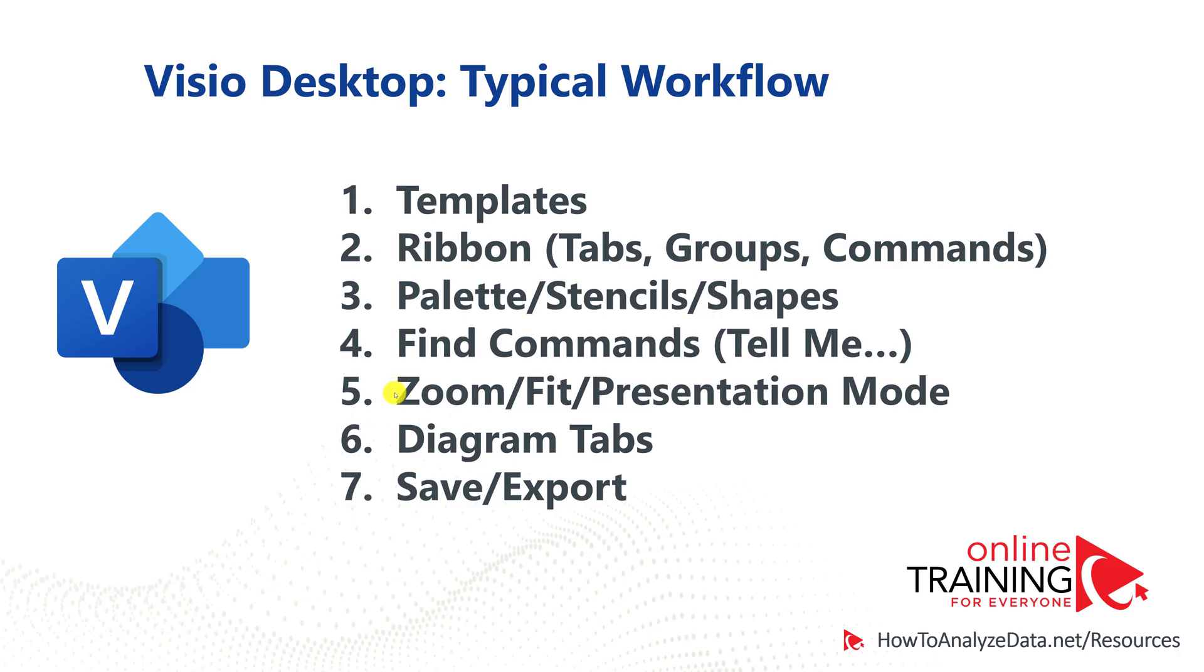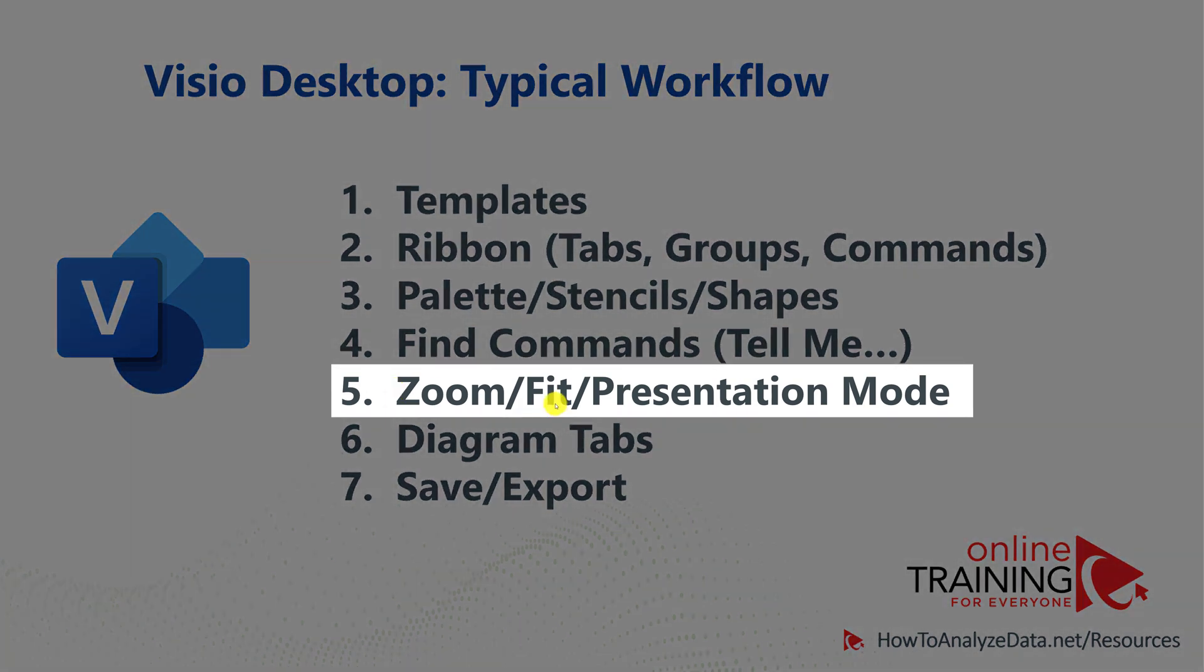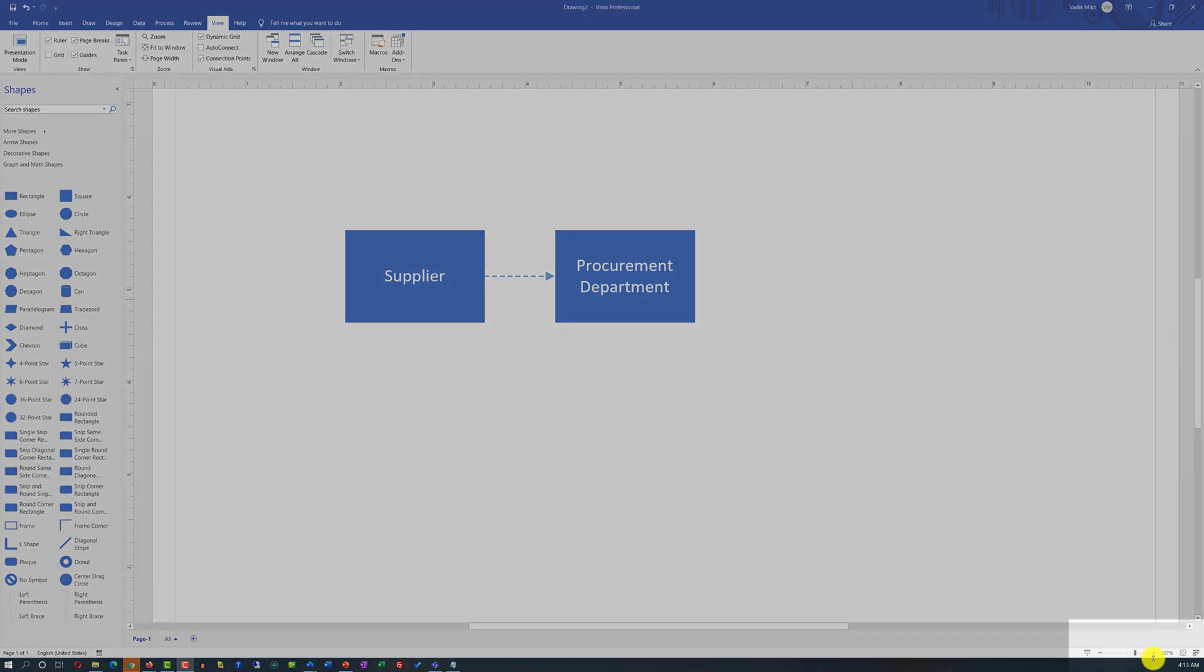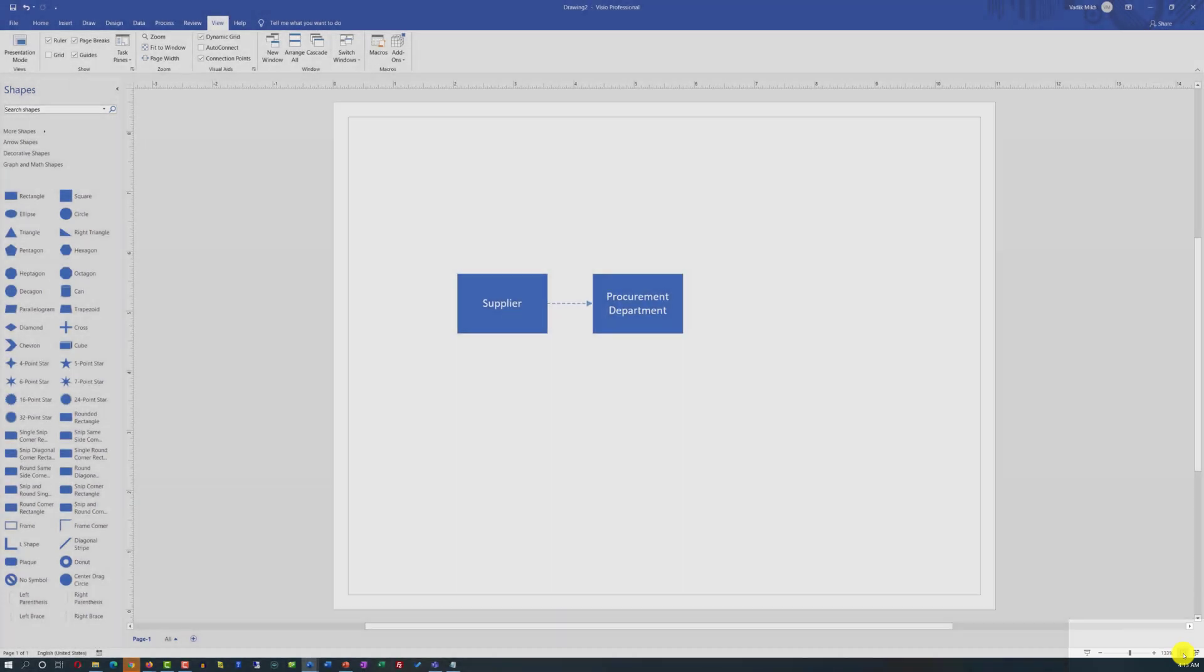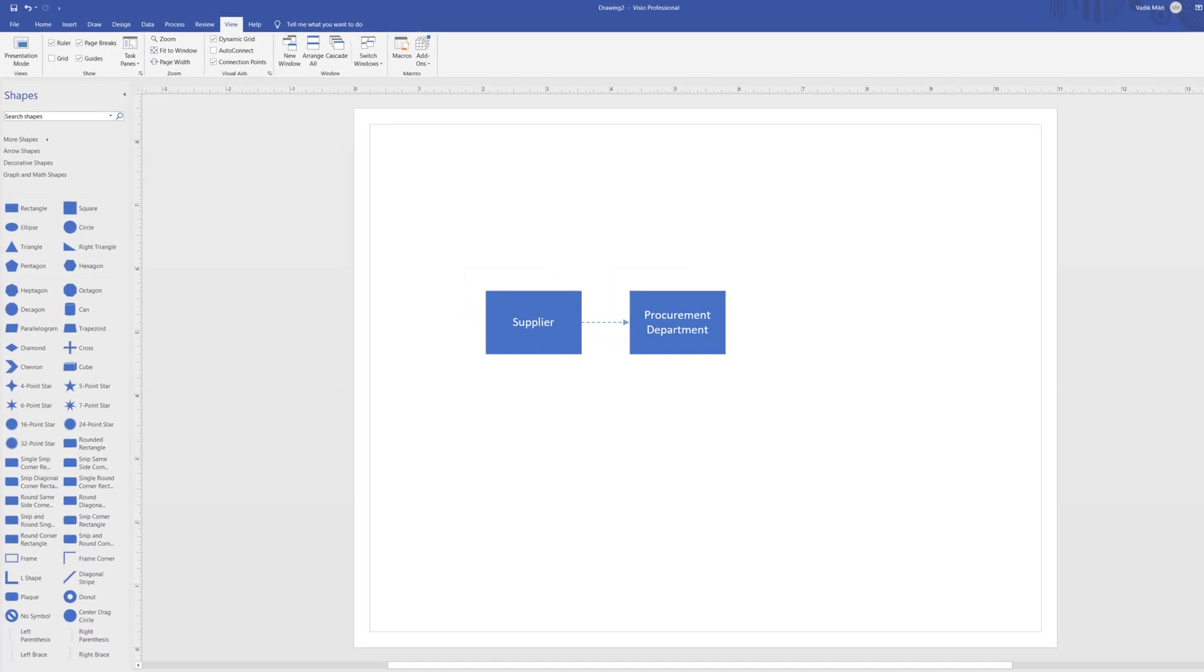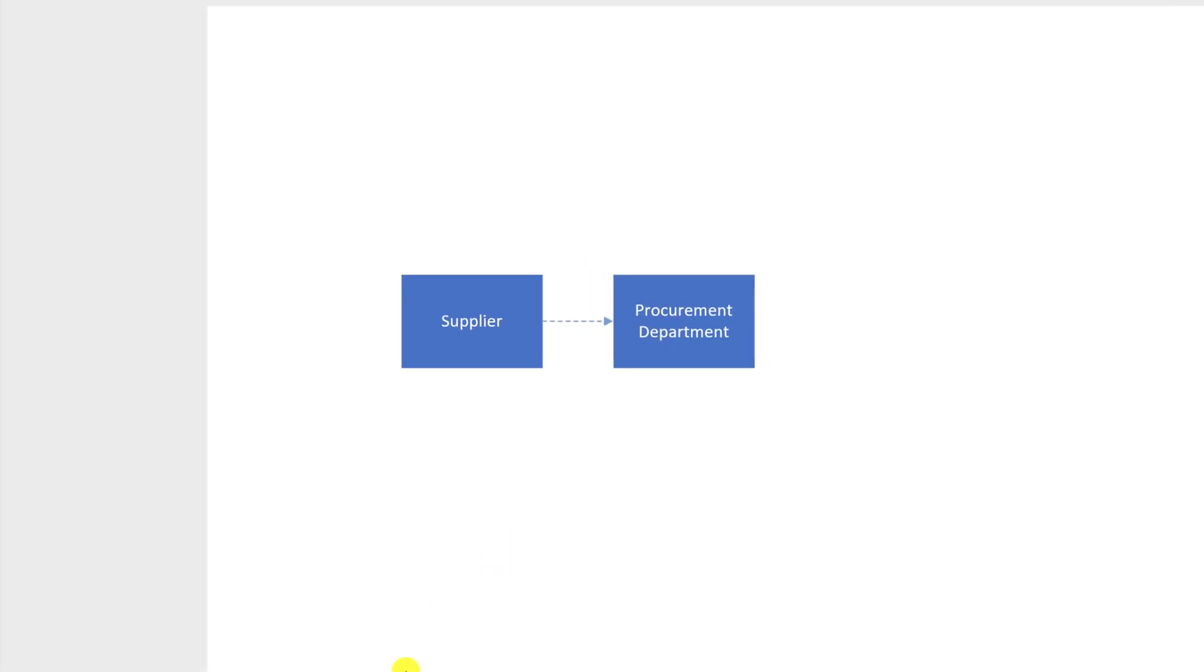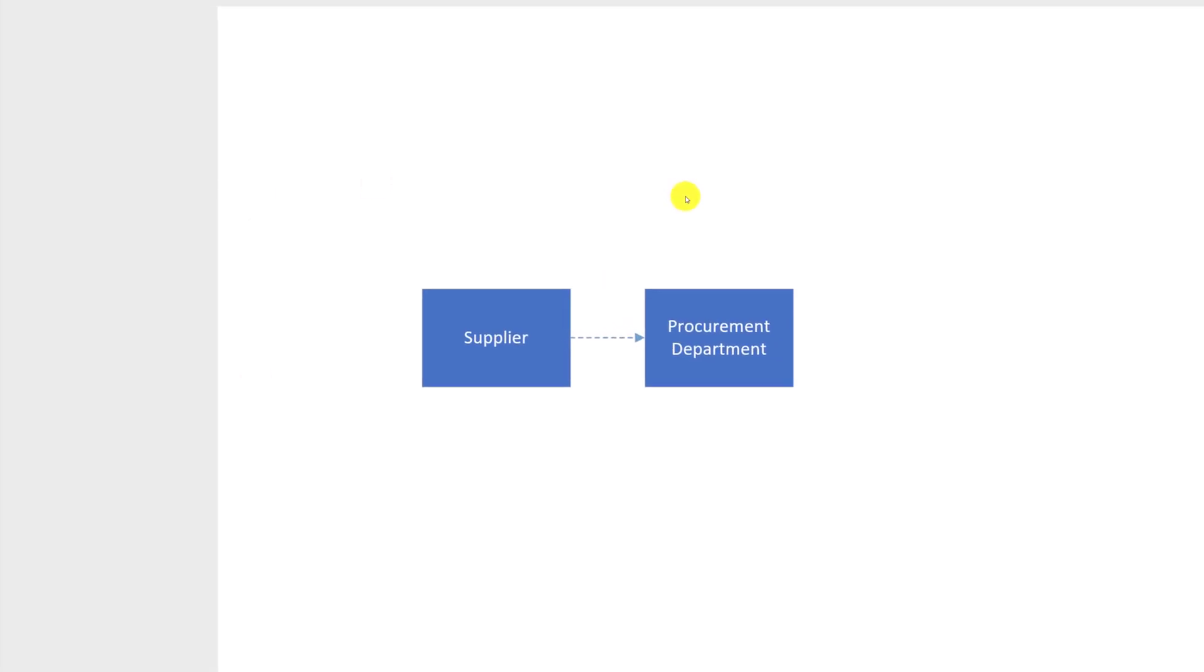In addition to being able to find specific zoom sizes, you can also fit the diagram and switch to the presentation mode. Both of these features are located next to the zoom bar. For example, if you're trying to fit it to the window, you click the fit to the window button. And if you're trying to switch to the presentation mode, it will remove all ribbons and you will have full screen access to your diagram. To exit the presentation mode, you click the escape button.